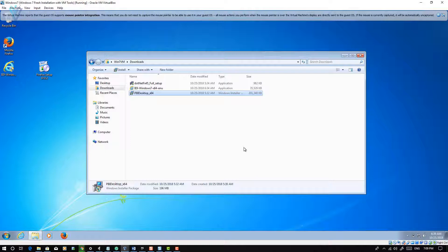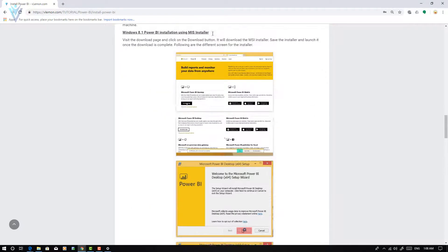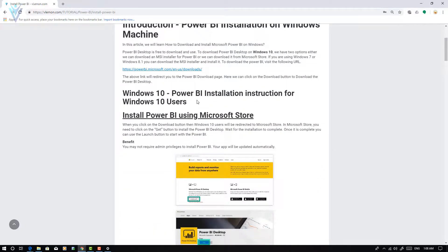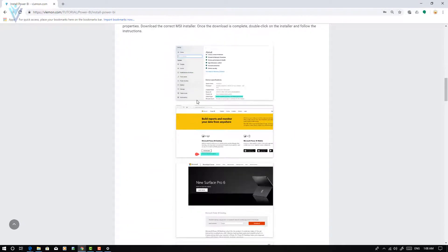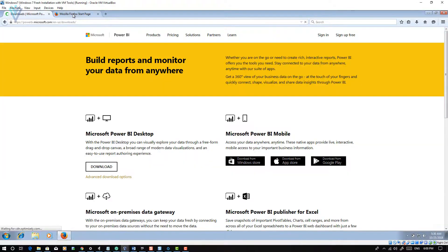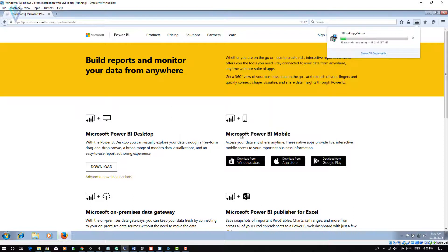Finally, .NET Framework 4.5 and Internet Explorer 9 installation is completed successfully. Next, I am going to open the Power BI Desktop download page. I am going to copy the URL and open it inside my Firefox browser. Then we are going to click on the download button. The same as before — we need to save the PBIDesktop_x64.msi file.